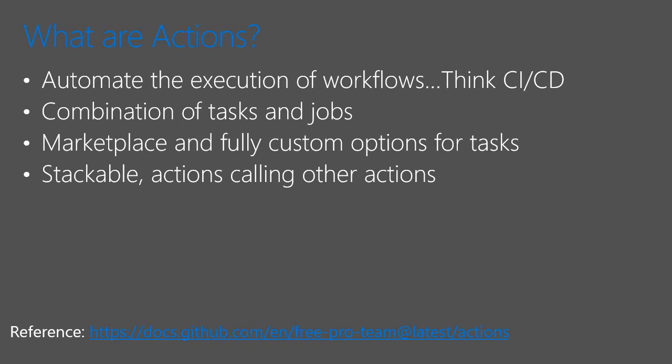They're a combination of various jobs that have tasks. They can be run on various operating systems and agents. There's a marketplace that provides tasks that can be leveraged to work with popular systems such as Jenkins and Azure DevOps. And you can also fully customize a task, so you can run a command line and you can run PowerShell. They're stackable. So actions can call other actions and they can be event driven.